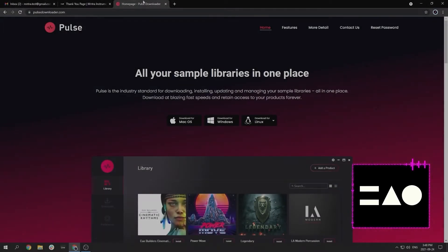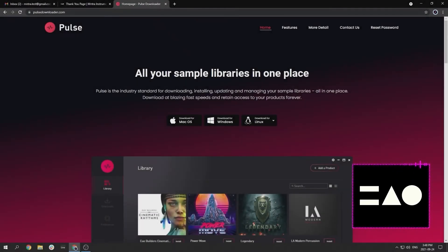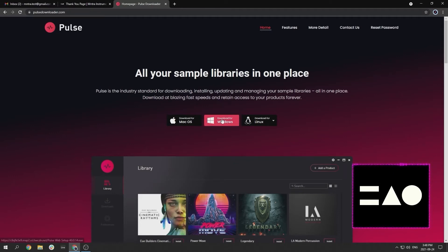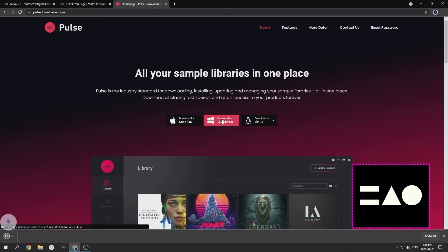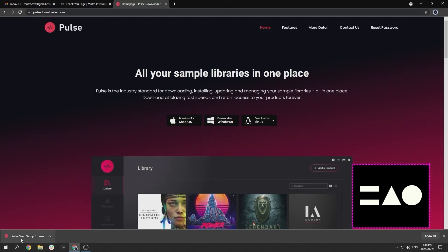All of our paid Sound Sculpture instruments are distributed through Pulse Downloader, which allows for quick installation and easy feature updates. You can download Pulse from PulseDownloader.com.